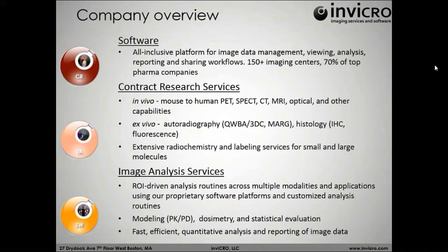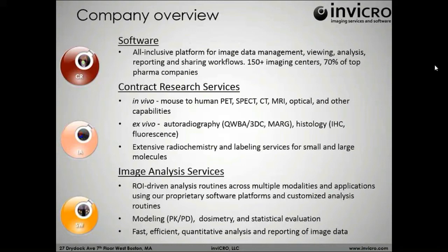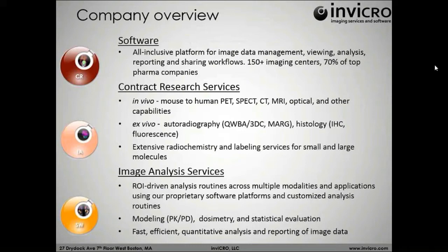In terms of the software team, we generate two software platforms. The VivoQuant, which is our viewing and analysis platform that we'll be reviewing today, and also the iPacks, which is our data management and storage component, which is our web-based platform. Together, they're used in over 150 imaging centers worldwide, as well as 70% of the top pharmaceutical companies.